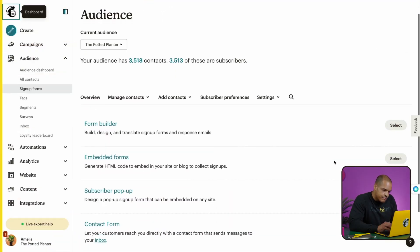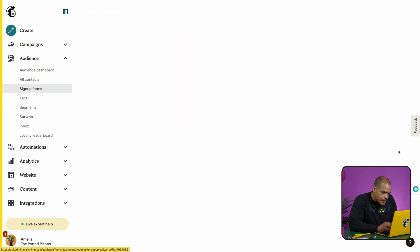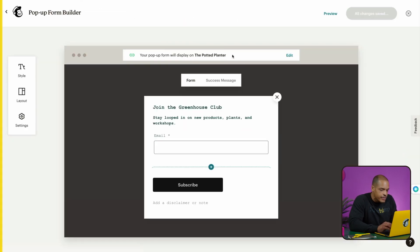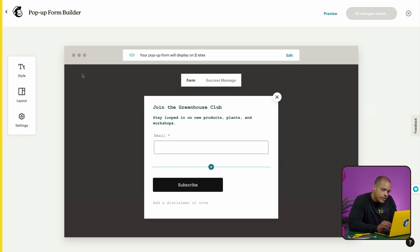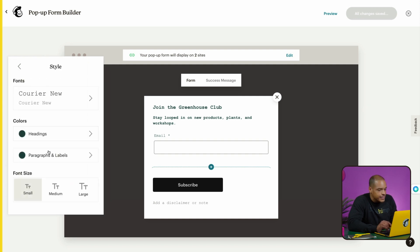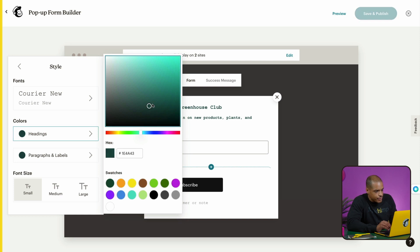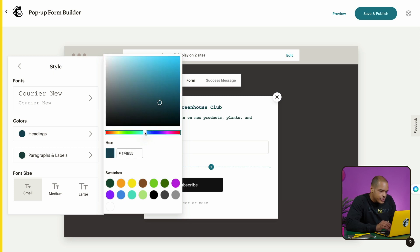If you've created a site in MailChimp, you're all set. If not, you'll need to connect your site to MailChimp to follow along. I'm now in the pop-up form builder. First, I'll choose where I want my form to appear. Near the green link icon, it reads: your pop-up form will display on the Potted Planner. If you wanted to make a change, you'd click Edit and then toggle on a site or multiple sites. Then I'll click on the style icon, where you can change the font and set the colors and size of the text. I'll click on Headings — in the color picker, you can drag the marker to the range of colors you'd like, then fine-tune your selection. You can also type in a hex code or choose a color from swatches. For layout, you have several templates, including ones that have images.